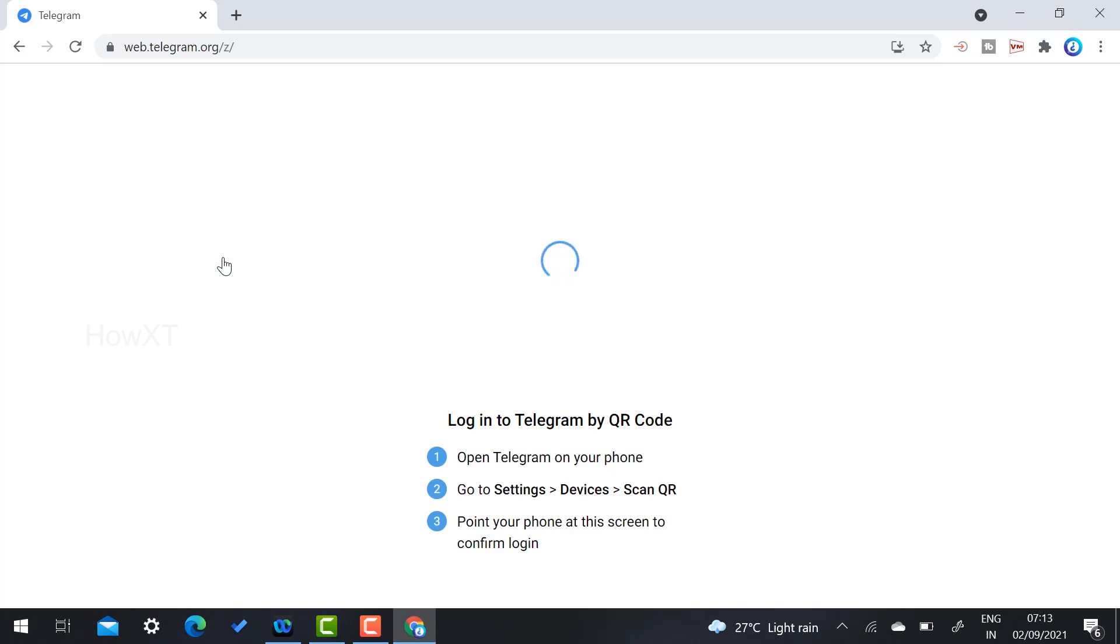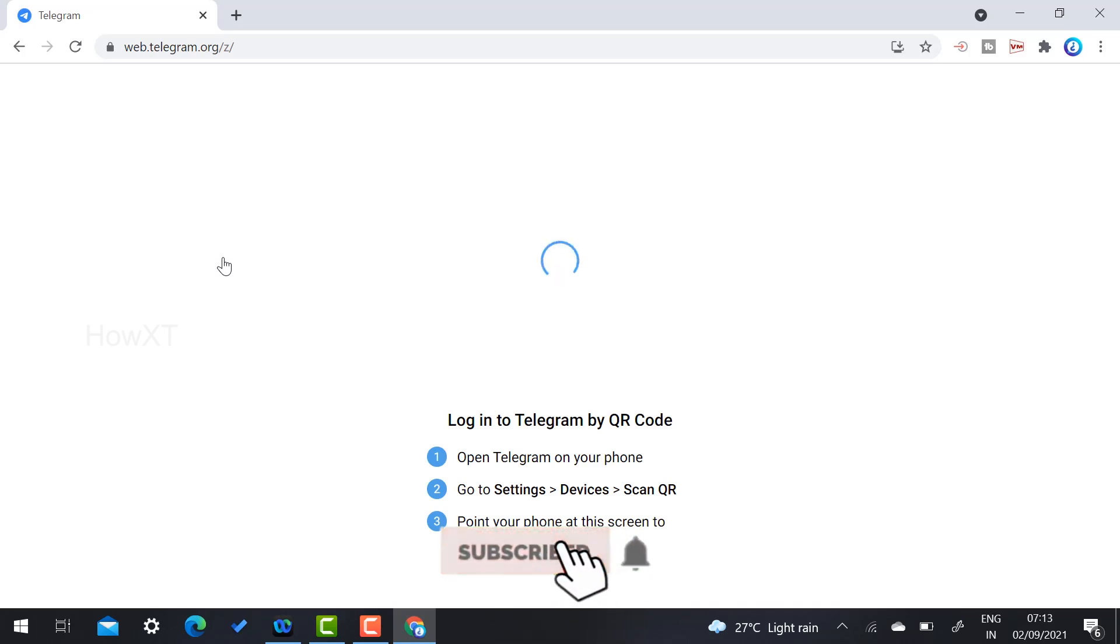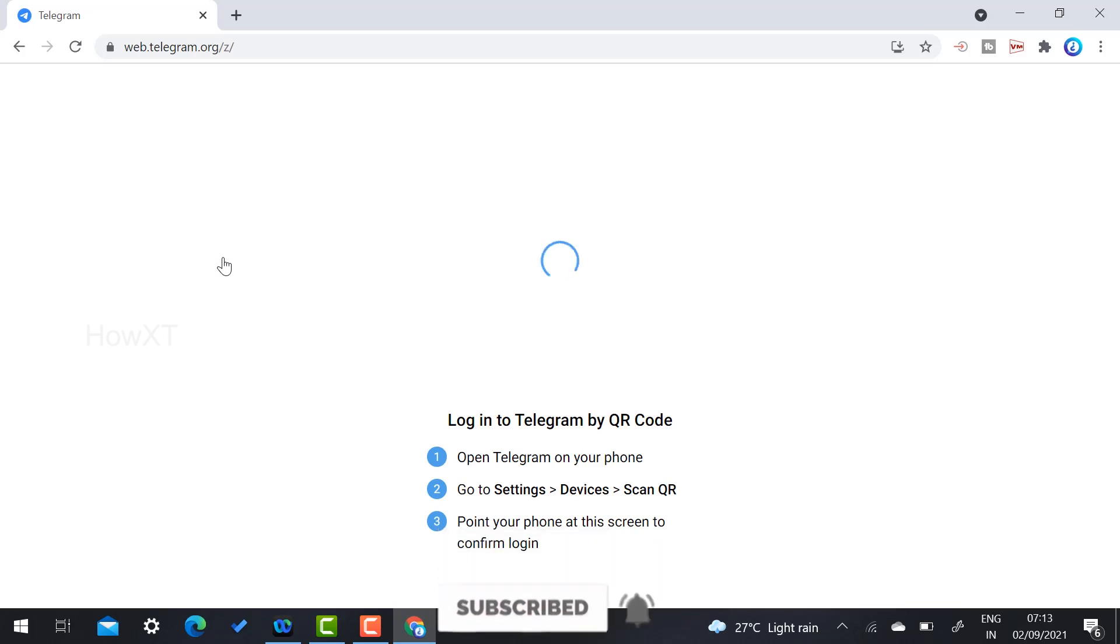So you have to install the application so that you can peacefully open your Telegram application in your laptop and work and chat and download your source files, everything. So what you have to do?